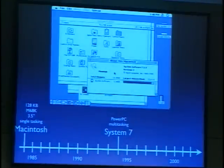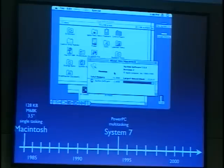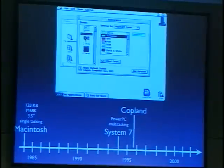The same year, Apple decided to do it like Microsoft had done it with Windows NT. They decided to write a new operating system from scratch, but with the same API so that the old applications could run unmodified. This project was called Copeland, and it looked promising.